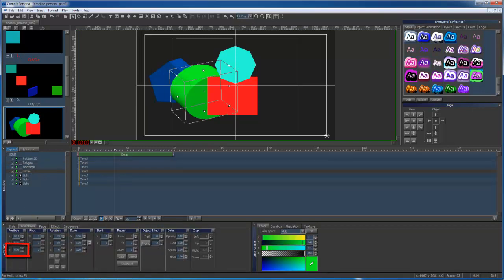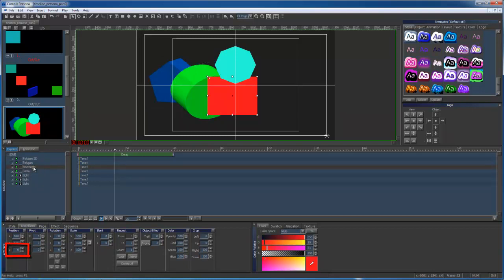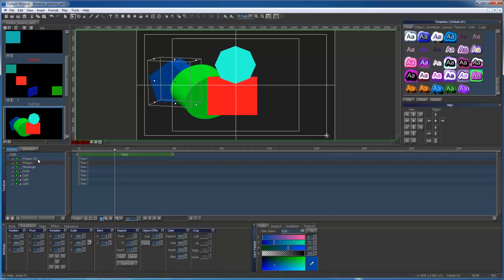But you will notice that the teal polygon will appear in front of all objects, because that is the top layer in my timeline.